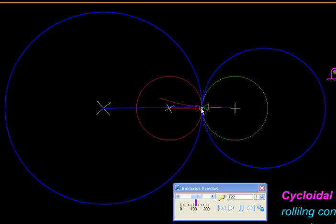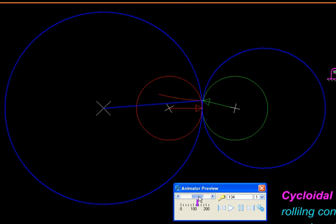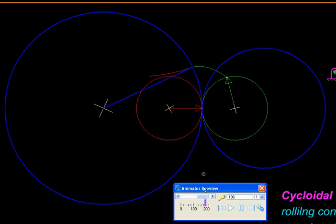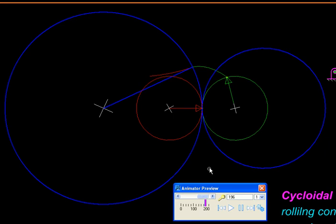Next we take our tracing point and transfer it to the green circle. It traces a path like this, and since it is a path traced by a point on a circle rolling outside another circle without slip, it is called an epicycloid.